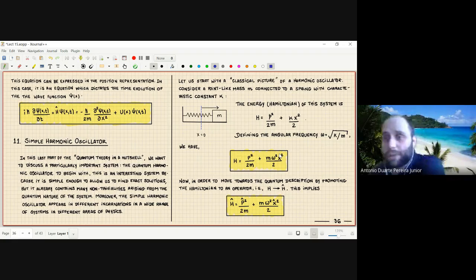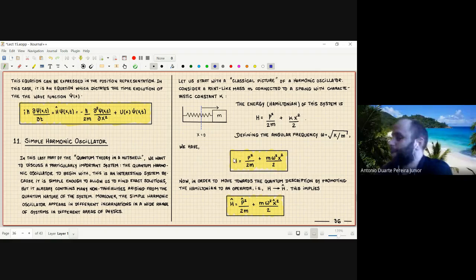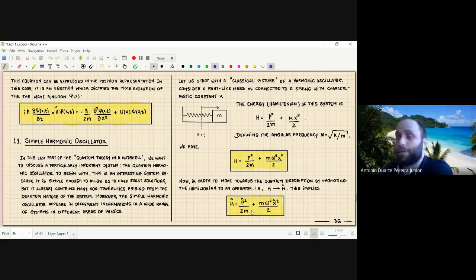This is the classical Hamiltonian of the harmonic oscillator, written in terms of the momentum p and position x of the particle. Now I can apply the quantization rule: replace momentum and position by the corresponding operators P-hat and X-hat. This gives us the Hamiltonian operator of the quantum harmonic oscillator.